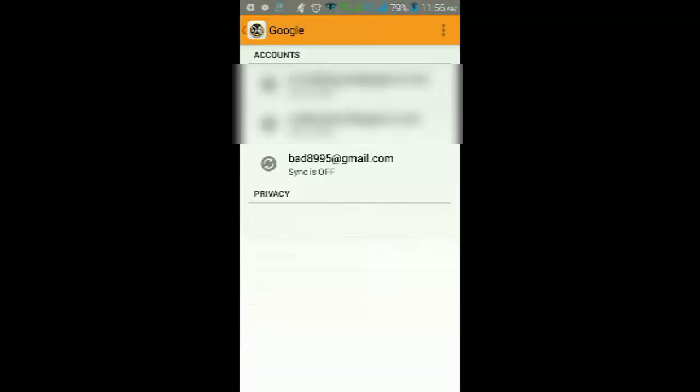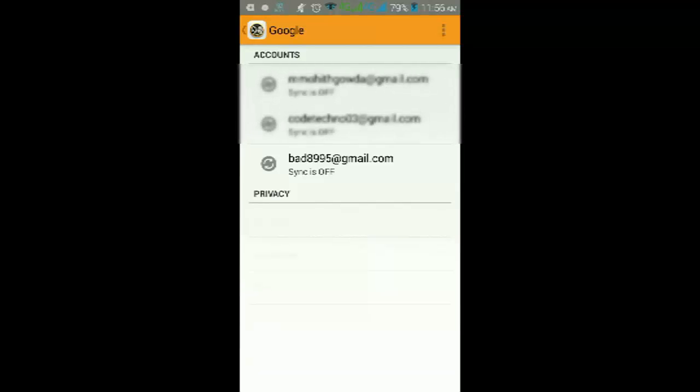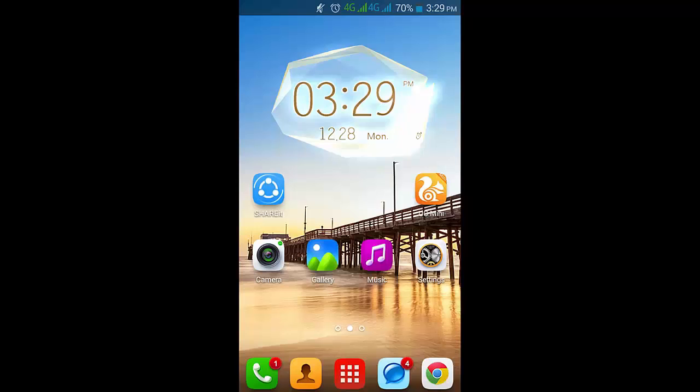We have signed in through an email address to a Google account on our Android phone. Thank you guys for watching this video. If you like it, just subscribe and like our video. Thank you.